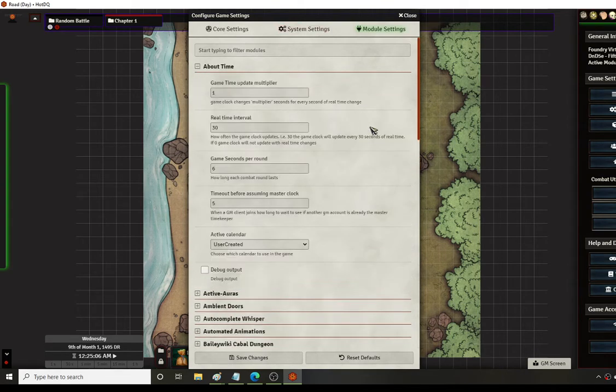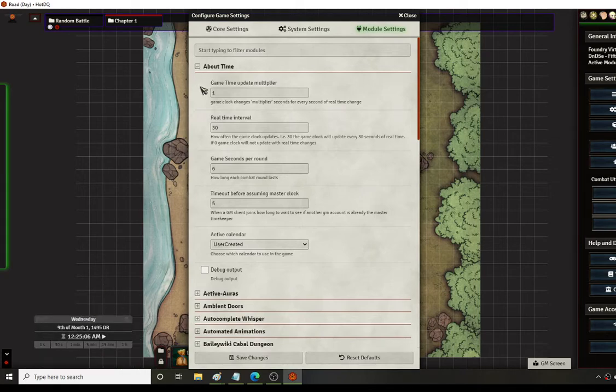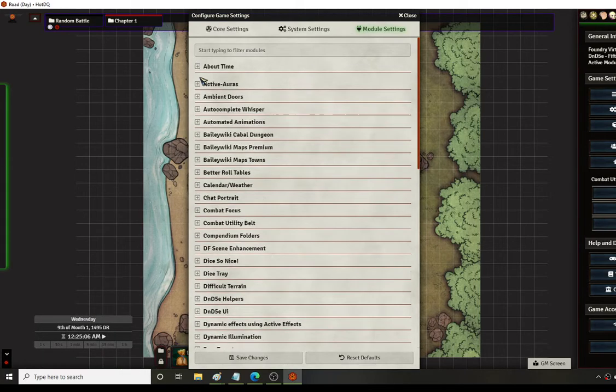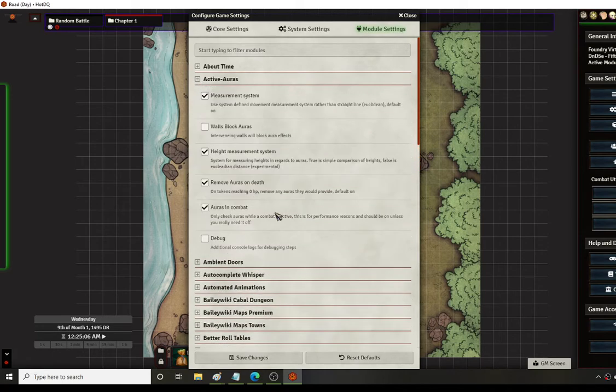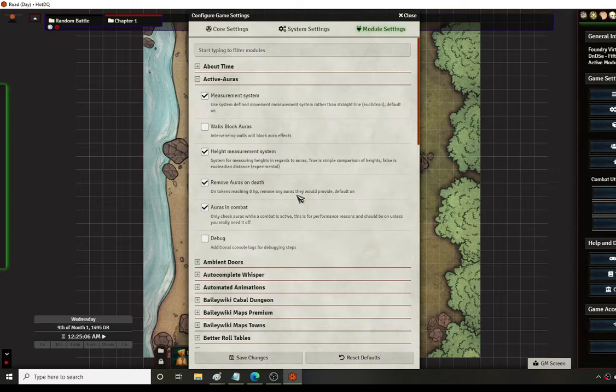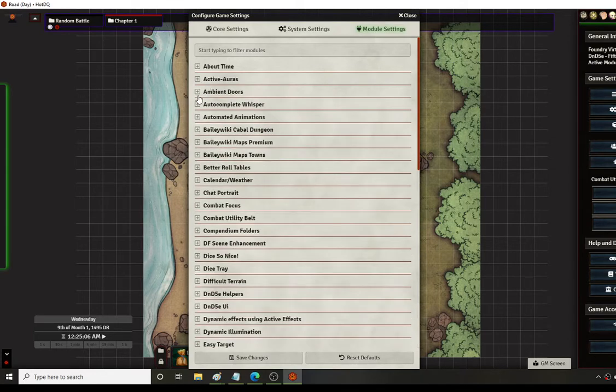First one is About Time. There are some modules with MIDI quality of life and dynamic active effects that need About Time to be activated to be able to use the effects to turn on and off. So it's mandatory for some things. Active Auras is a great module for doing auras for characters such as paladins and clerics that have any type of aura effect, and for special spells like Crusader's Mantle that create an effect that moves around with them.